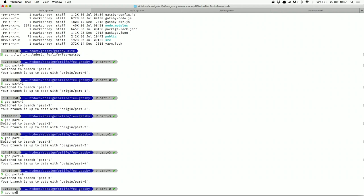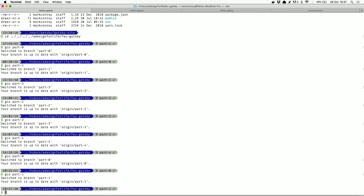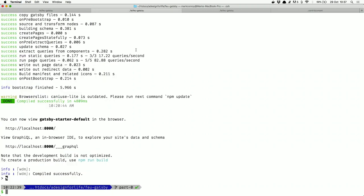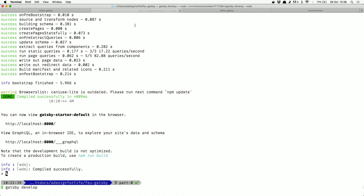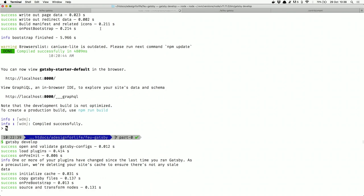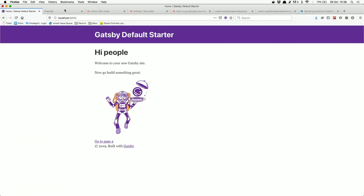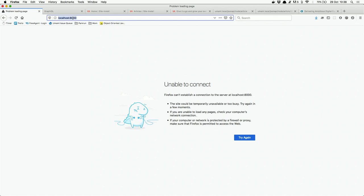If we check out part one and run the command Gatsby Develop, it starts a development server with a development version of React, with debugging and hot reloading. There's a second command called Gatsby Build, which builds a production version with production-ready compressed CSS and minified JavaScript. Running Gatsby Develop starts things up and refreshes our website.